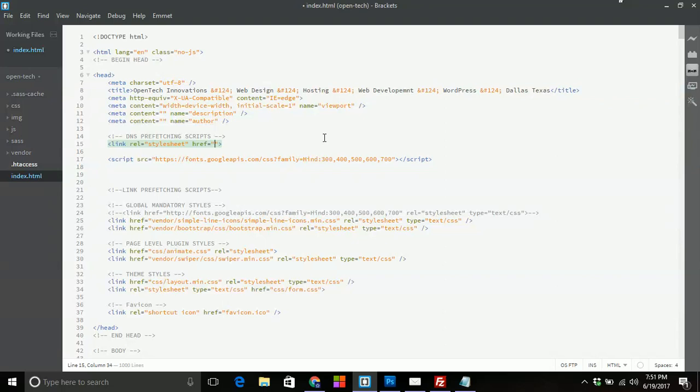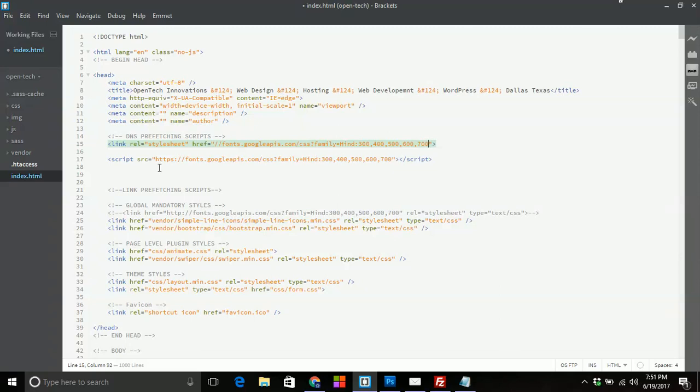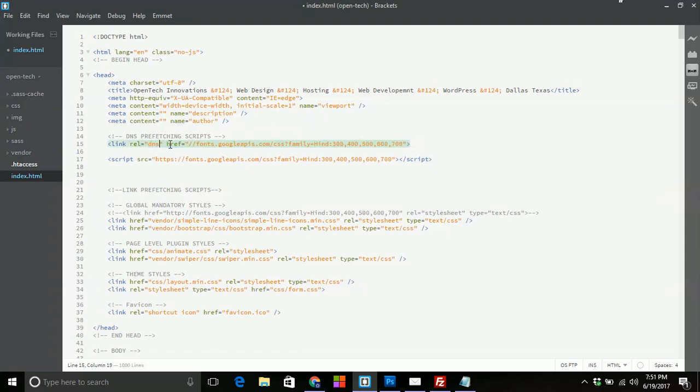We'll type in link. And then what we're going to want to do is only grab this section of the URL and place it in the href. Now this is where the DNS prefetching works. We have to change the, I guess the relationship of this font family here to DNS dash fetch.